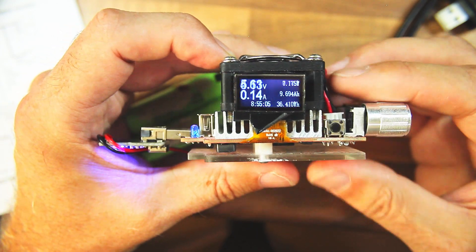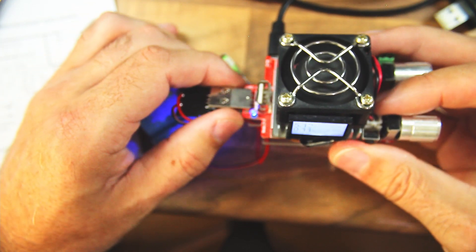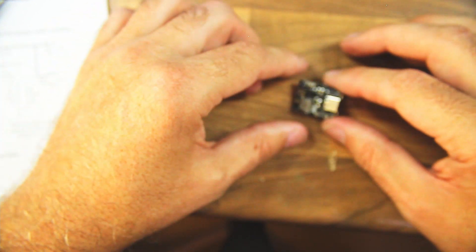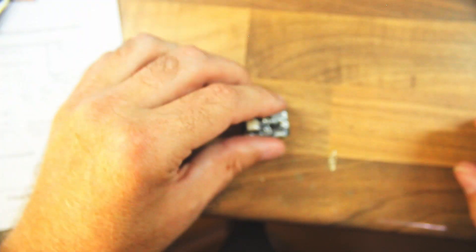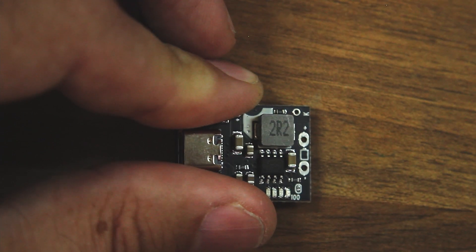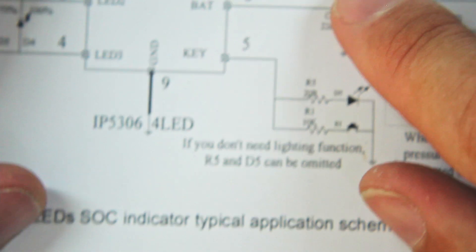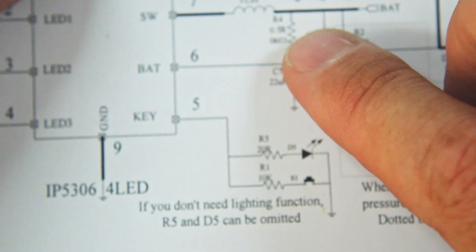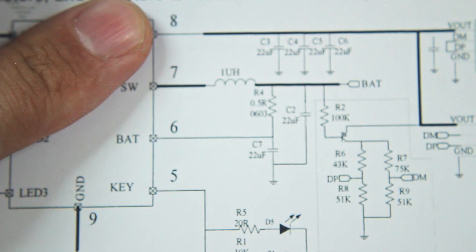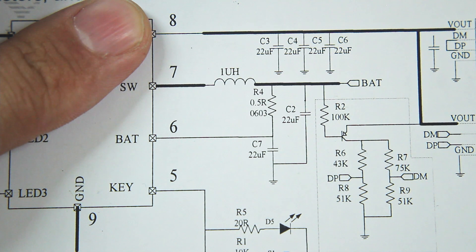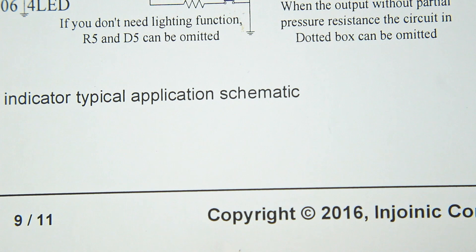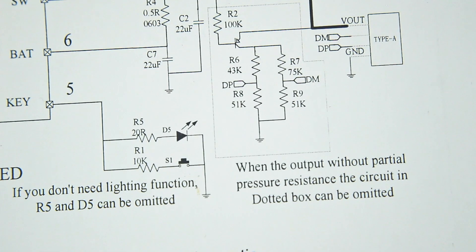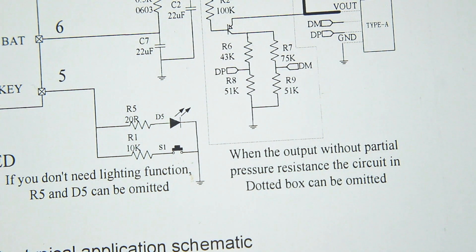And I think, though I haven't confirmed that yet, that that is because these modules have a 2.2 microhenry inductor on them. The datasheet specifies here a 1 microhenry inductor. So I don't think that this can actually switch fast enough with that inductor on there to be able to keep the voltage level high enough at the right current drain.